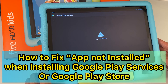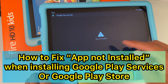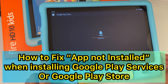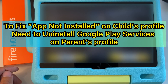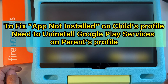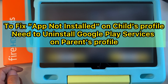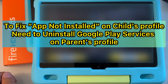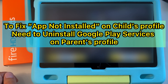I want to show you how to fix the Google Play services error when you try to install it and it says 'app not installed' on your child's profile. If you try to install Google Play services on your child's profile and you already have Google Play Store or Google Play Services installed on your parent's profile, that causes a conflict. You'll need to uninstall Google Play Services and Google Play Store from the parent's profile before you can install on the child's profile.